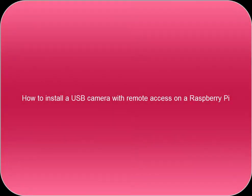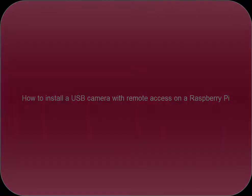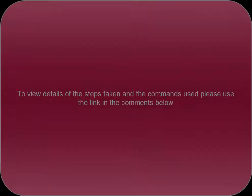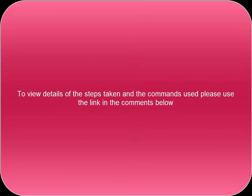How to install a USB camera with remote access on a Raspberry Pi. To view details of the steps taken and the commands used, please use the link in the comments below.